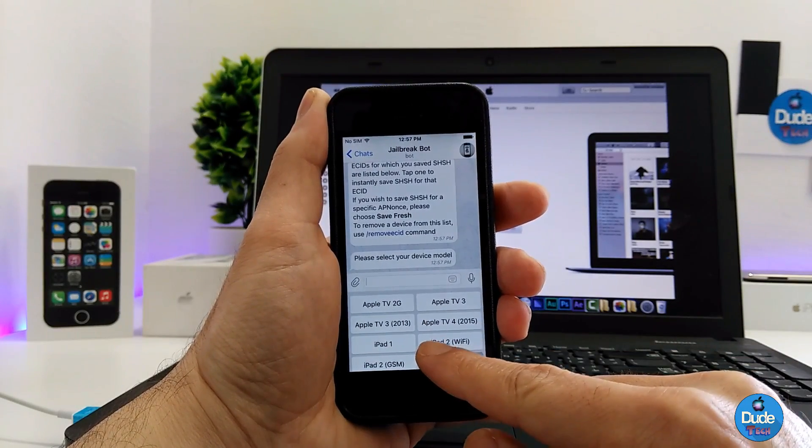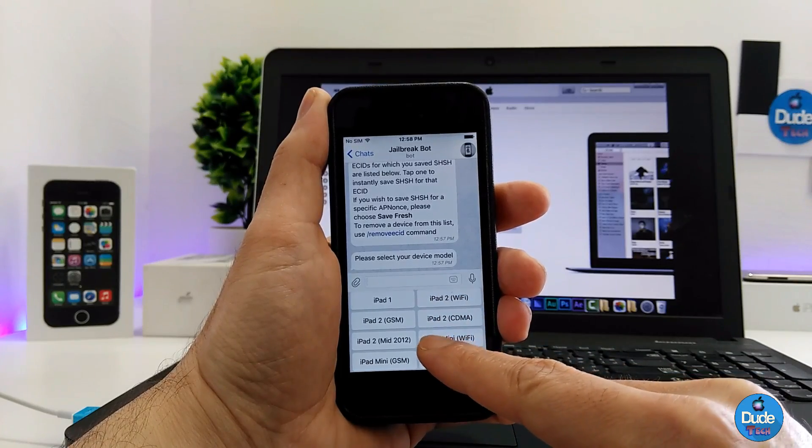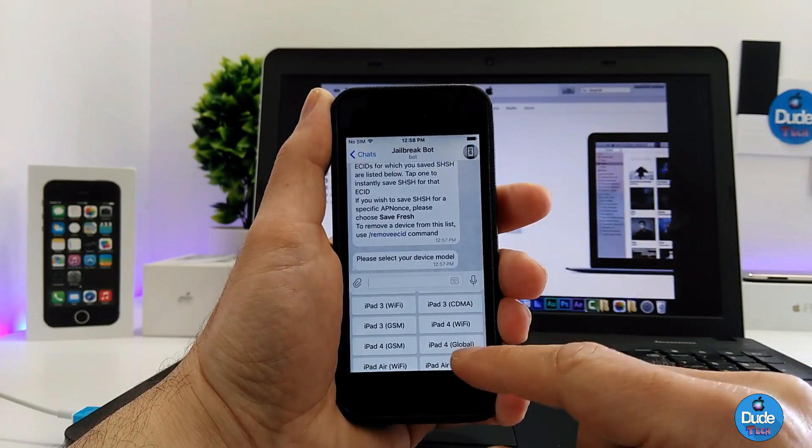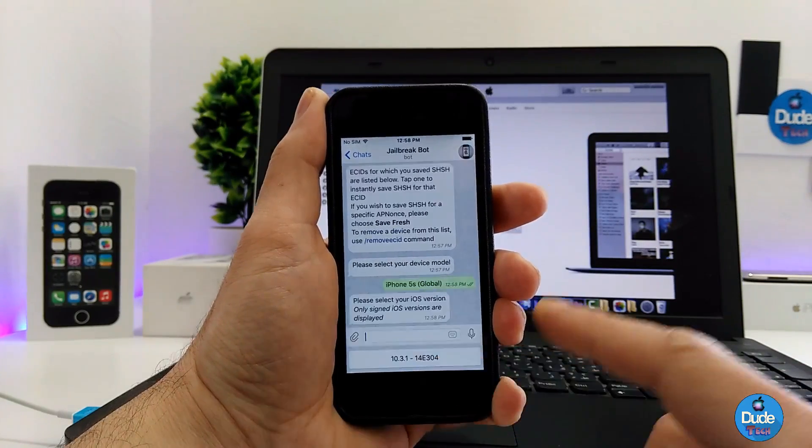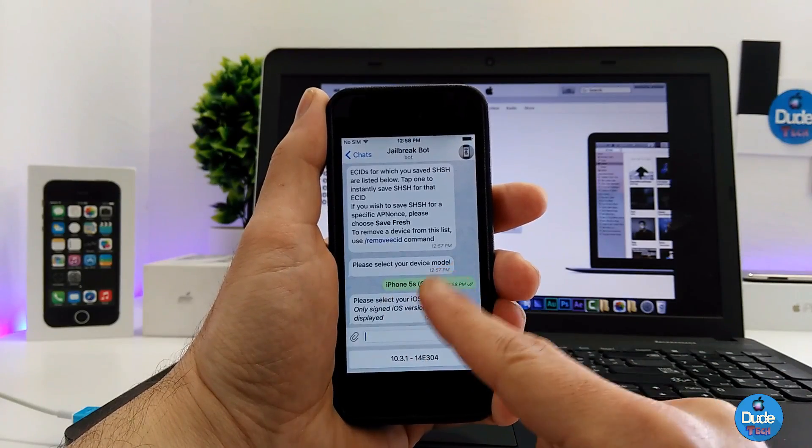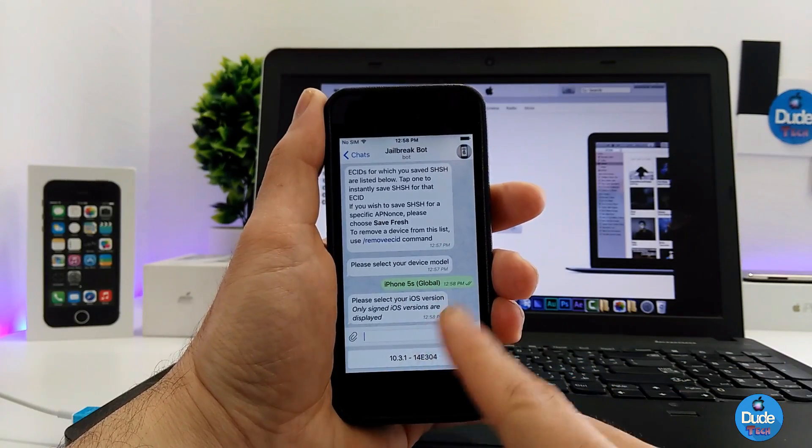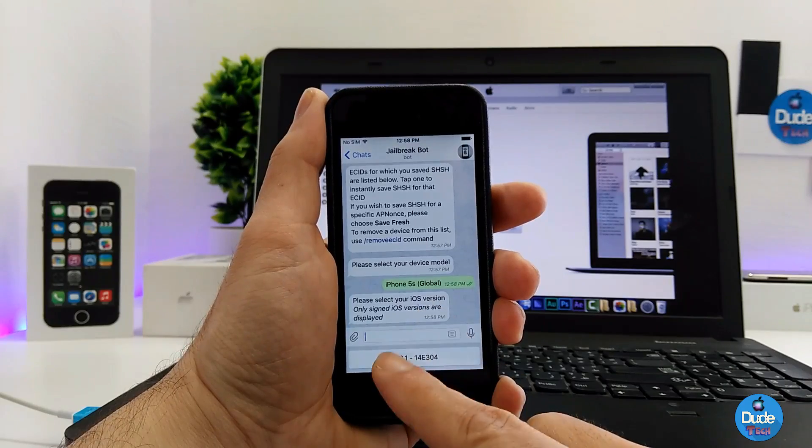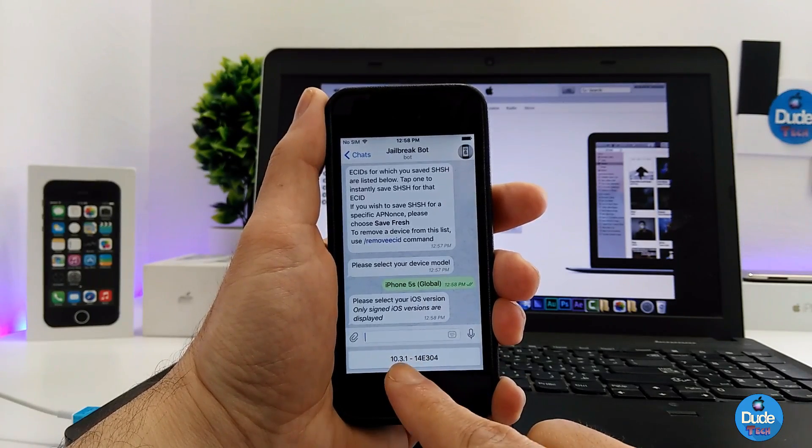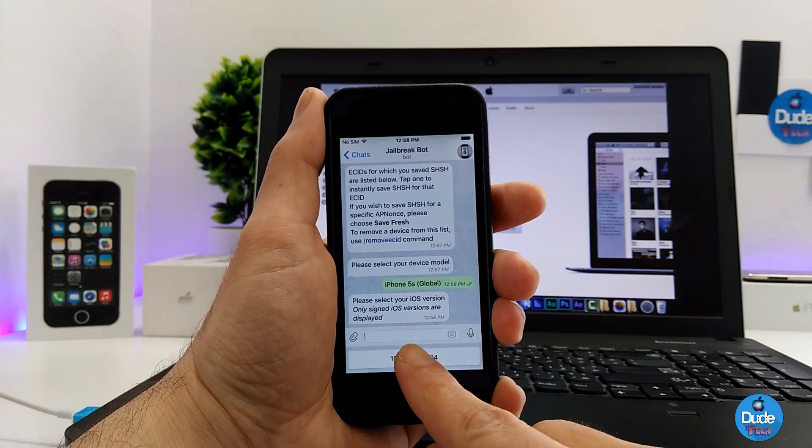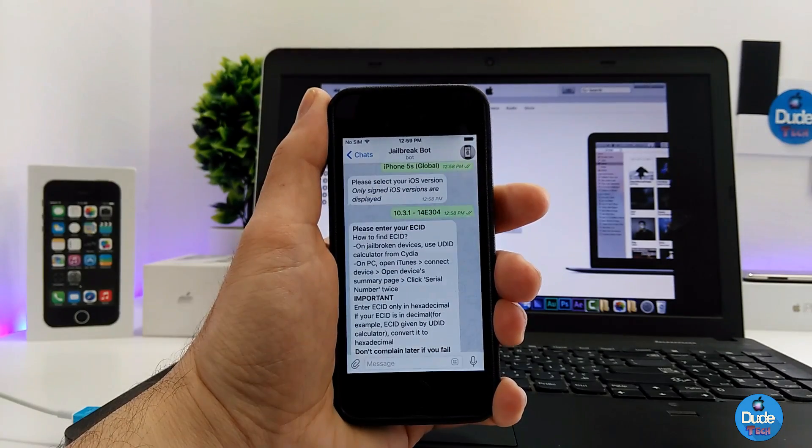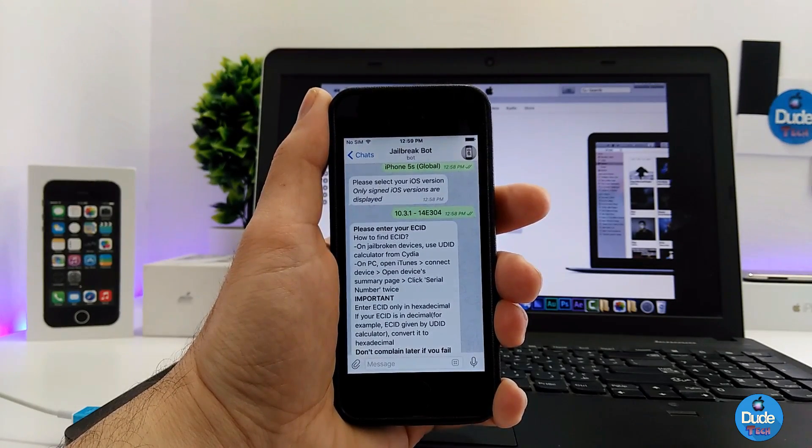It's gonna ask you about your device, so go ahead and pick your device and send that. Then it will ask which iOS version you want to save, so press on 10.3.1.